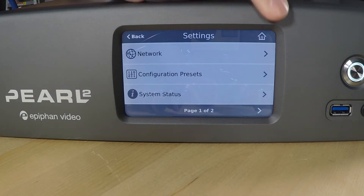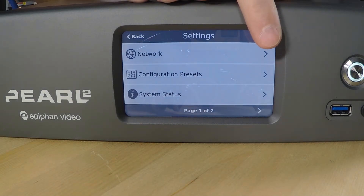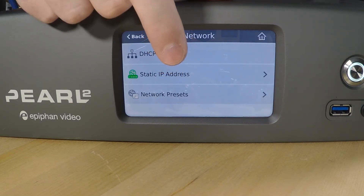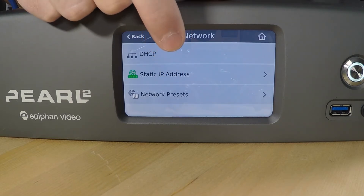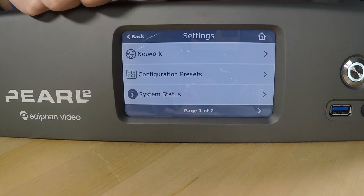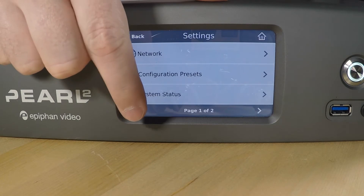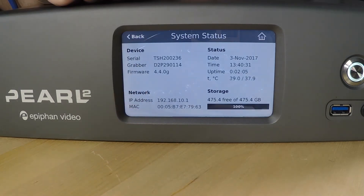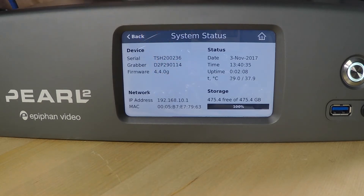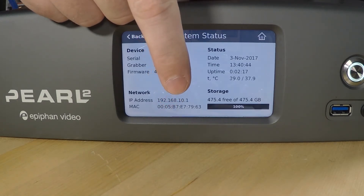At the very top, you'll see Network Settings, and we can use this to change a static IP address or move between static IP and DHCP mode. If we're using Perl in a DHCP environment, we can find out the assigned IP address by looking at the system status, and it will be displayed there. In some scenarios, you may need to know the MAC address of Perl in order to get access to your network — that can also be found on this screen.